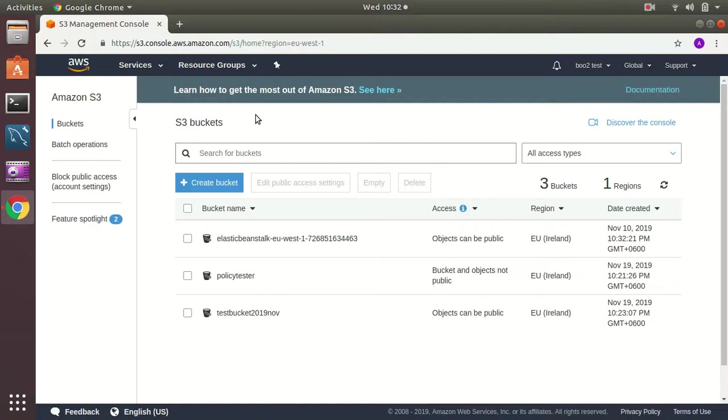Good morning. Today I am going to show you how you can create a user which has only access to only one particular bucket.